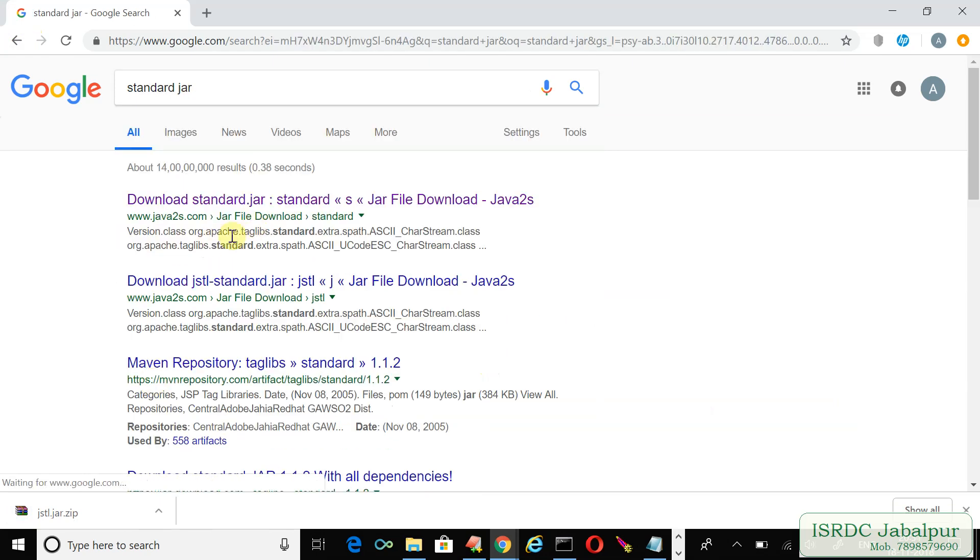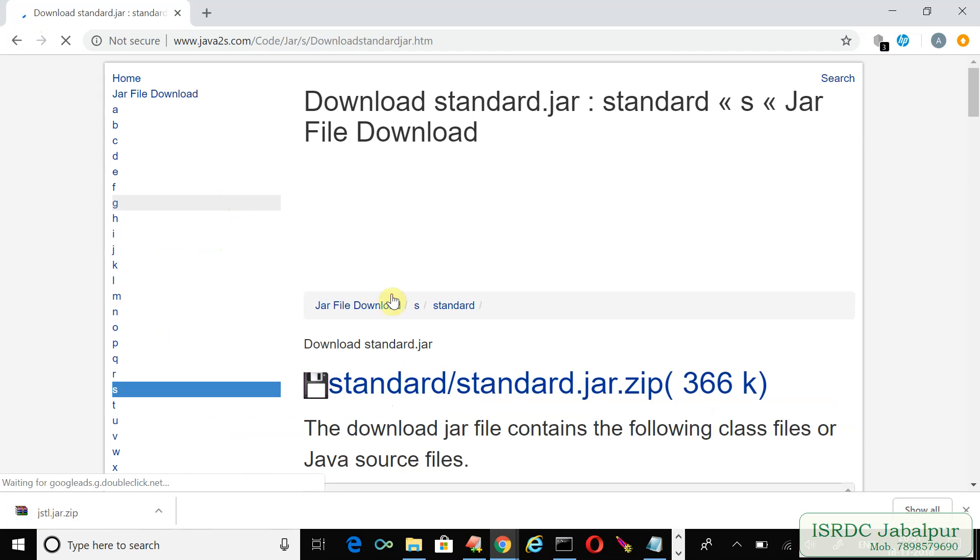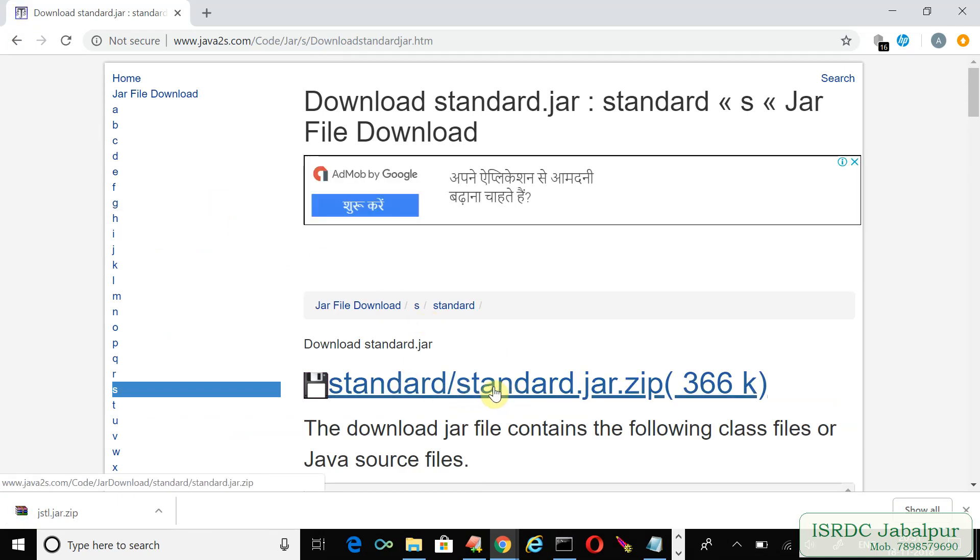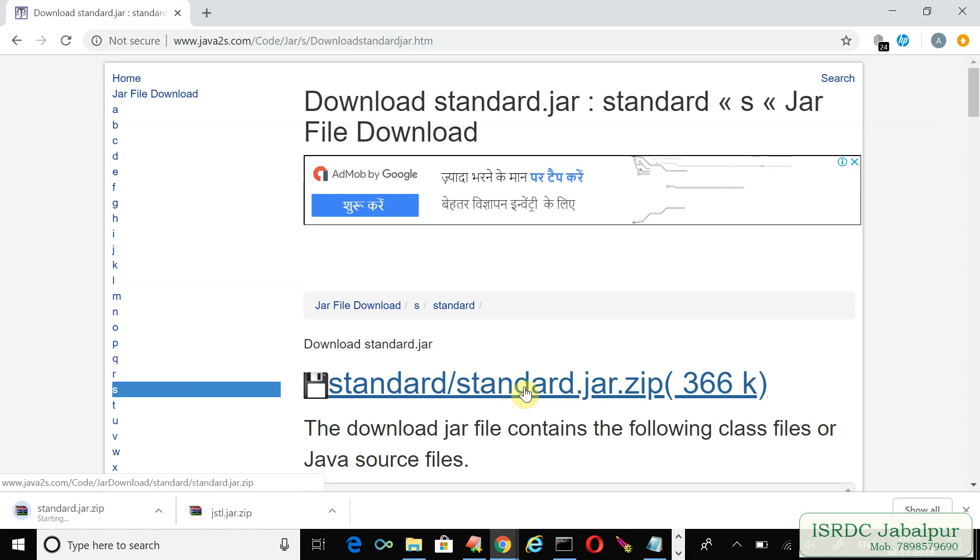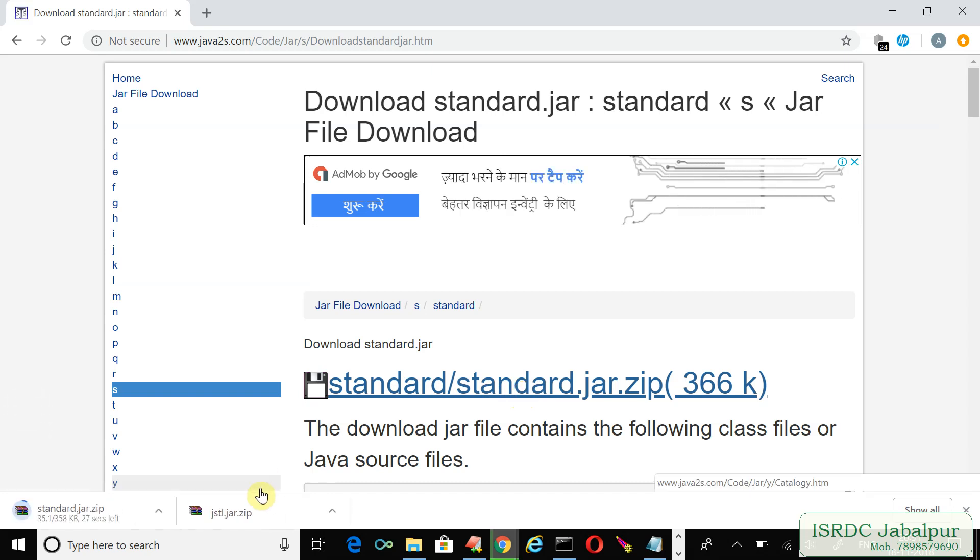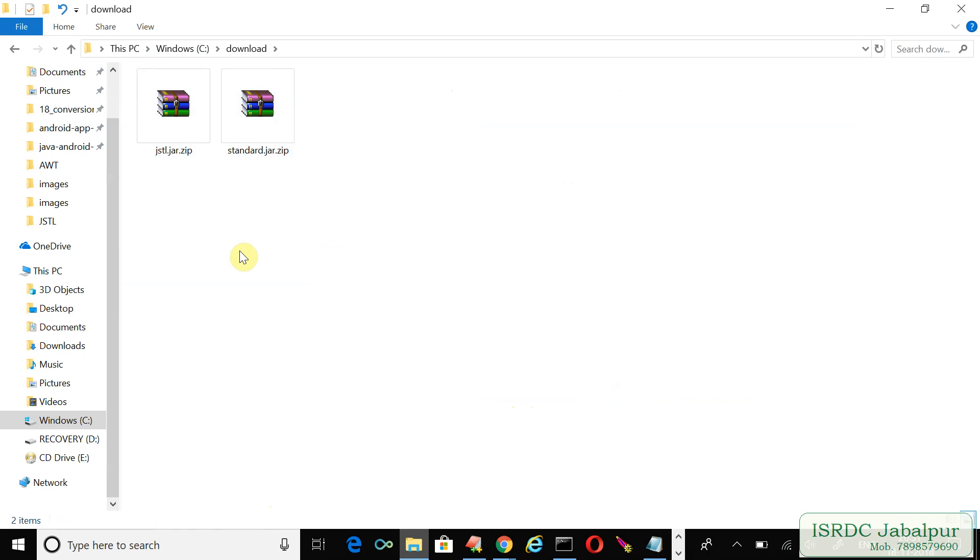Standard jar - again, the first link. We followed the standard jar zip, just download that file. Now we are done. The jar files we downloaded are in the zip file, we just need to extract these files one by one.